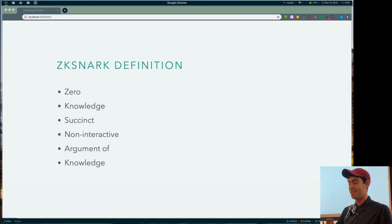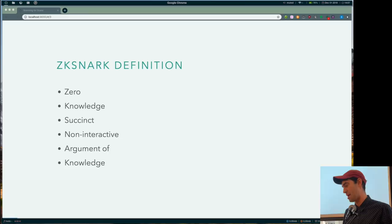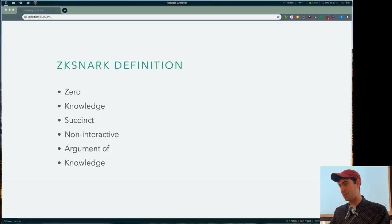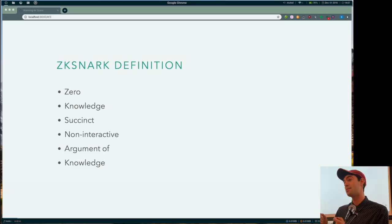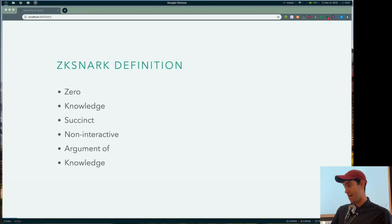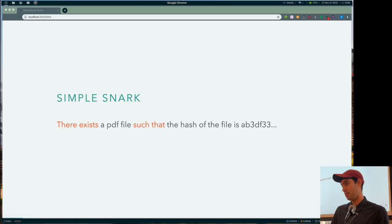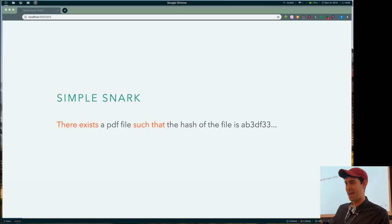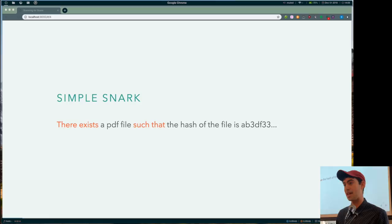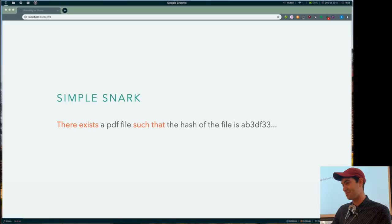And that probably doesn't tell you much more about it. But basically, there are these proof objects that you construct. They're a bit string, like there's a representation for them. And they prove statements of the form, there exists stuff, data, such that these properties hold on that data. So for example, you could write a snark pretty easily that says there exists a PDF file such that the hash of the file is AB3DF33, whatever, right? A hash. And what's cool about this, if a snark is able to be constructed, it's proof that the PDF really exists. So it means that I know, if I'm the constructor, I know the PDF file. That's what it means. So that's kind of cool.